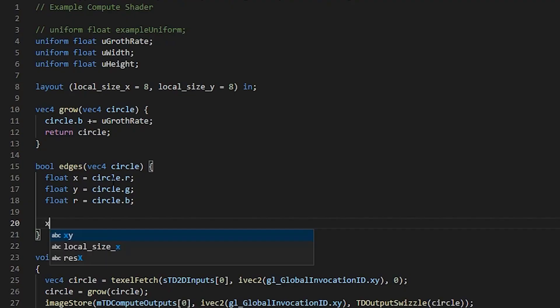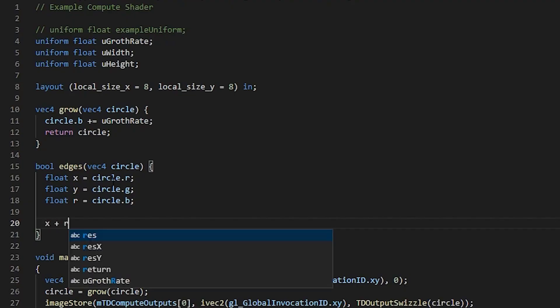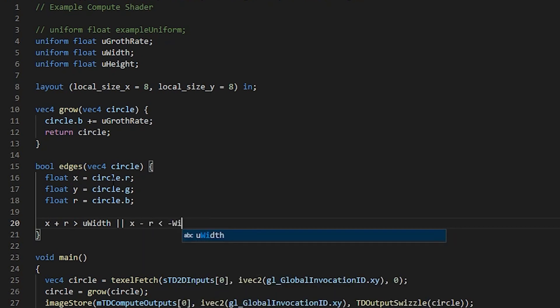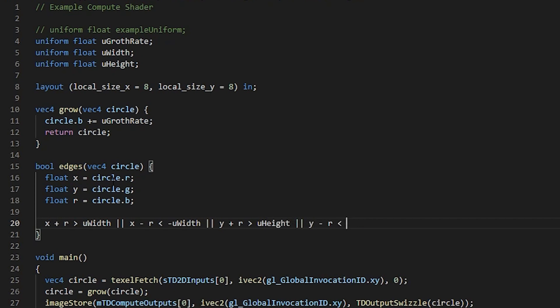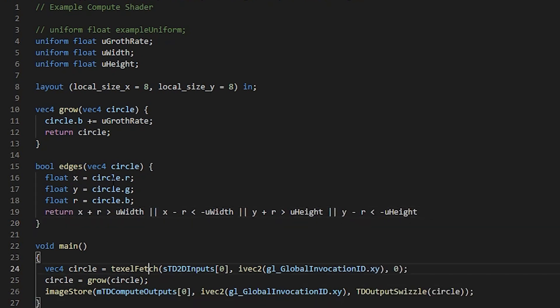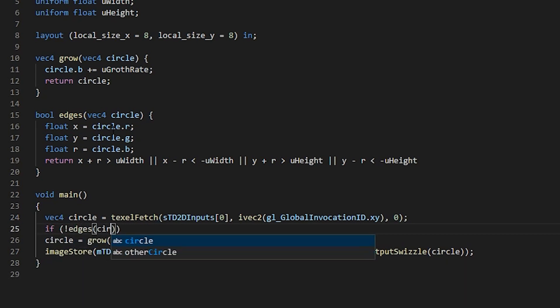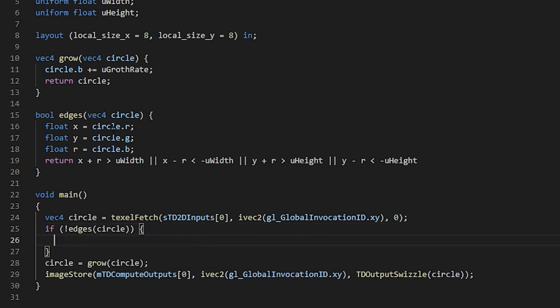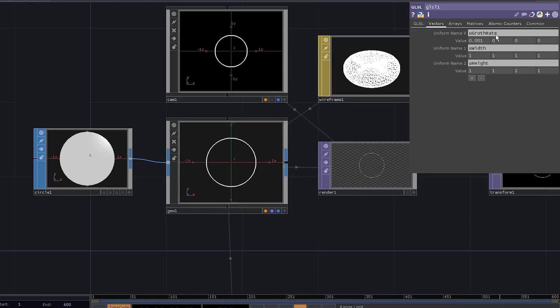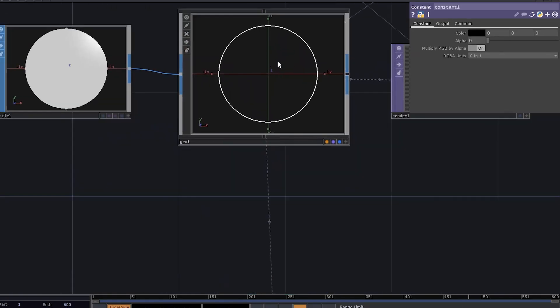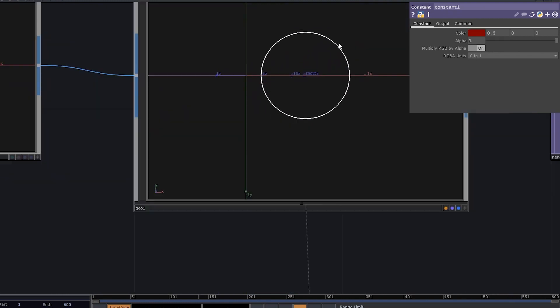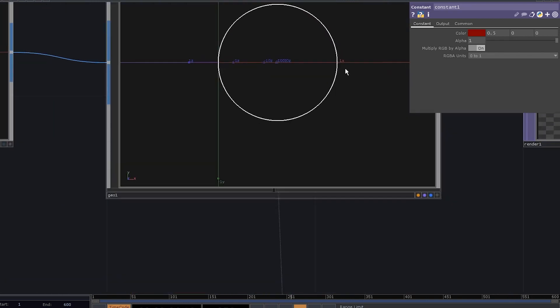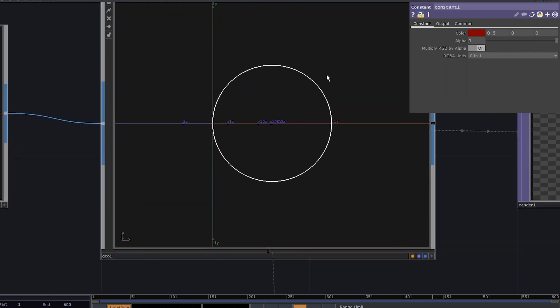So here we need to check if x plus r is greater than uWidth or x minus r is less than negative uWidth. And the same goes for y and uHeight. Now, return it, go to our main function. If not edges circle, then we're gonna grow it. Oh yeah, and I've forgotten a semicolon here. Let's check it, it grows. Let's increase the speed. Boom, it stops growing right at the edge, even if it's not positioned in the center.